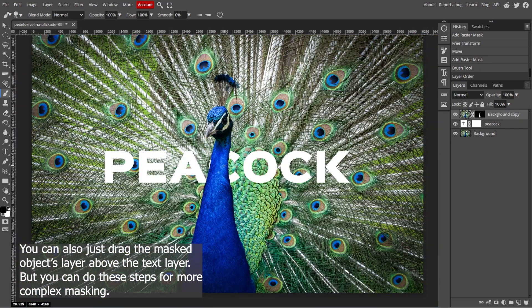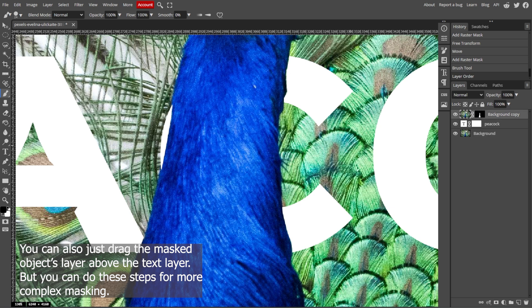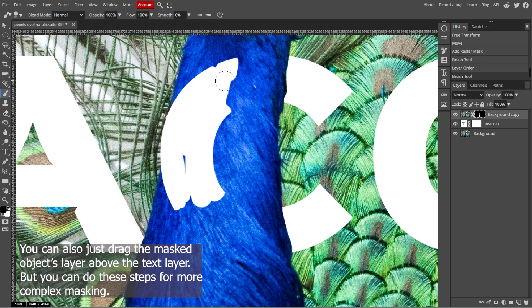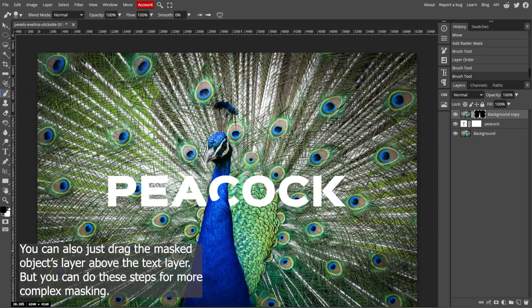To refine your mask, zoom in on the areas where the object and text overlap. Then, adjust the brush size and carefully paint along the edges to ensure clear separation between the object and the text.